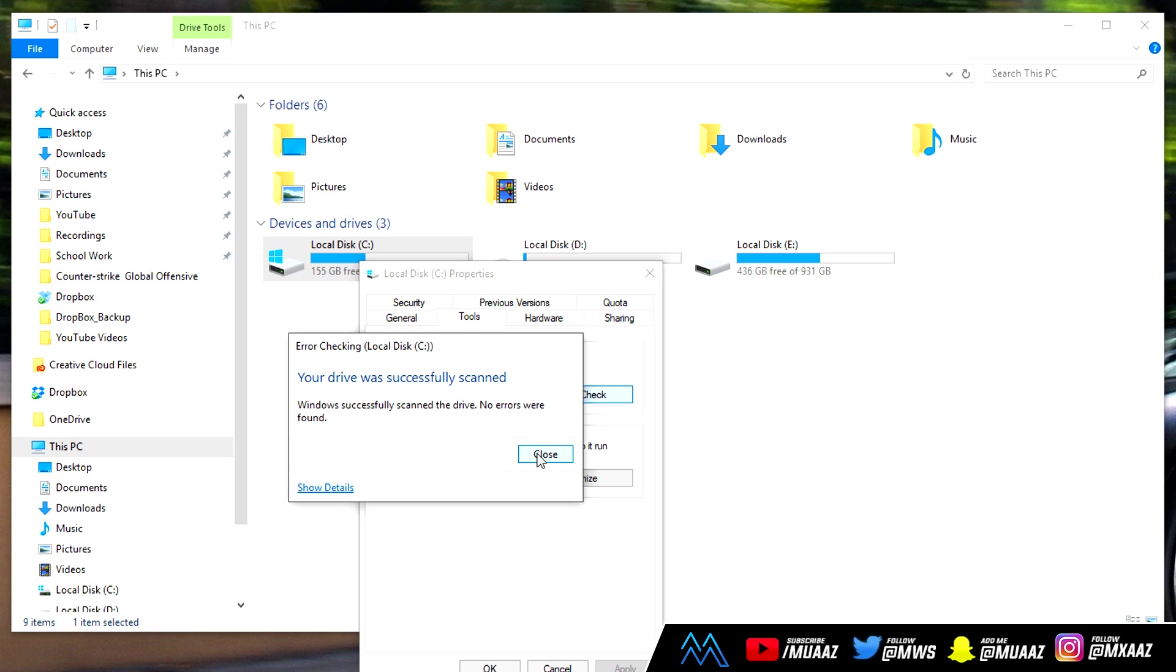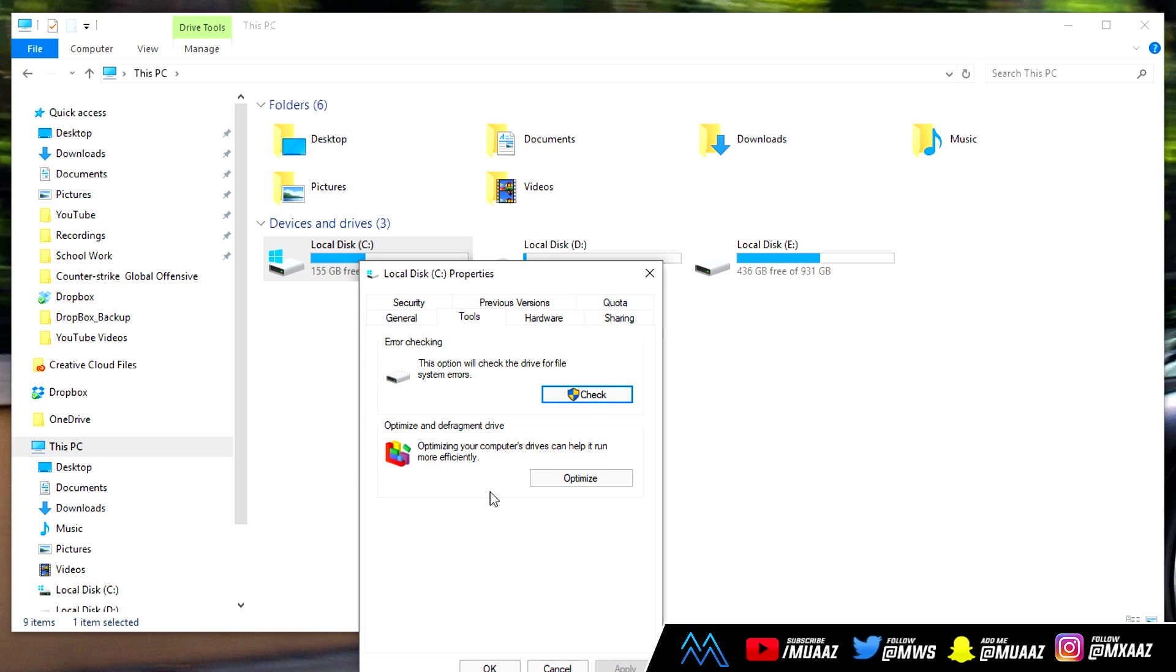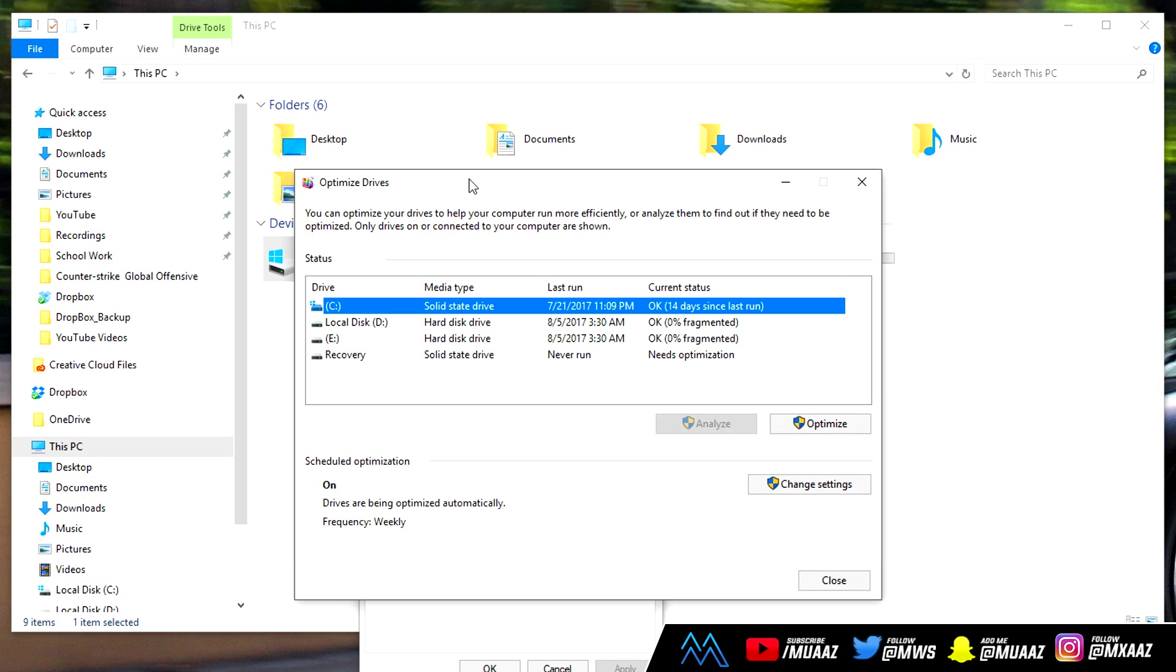Once you've done that you can close out of that and then from there just click on the optimize button right under the check button that we just clicked. From here we can actually optimize all the hard drives inside of our computer. Keep in mind that you only want to do the ones that have letters on the right of them like the C right here, the D right here, and the E right here. If you have any that don't say like a letter on them then don't do anything with them.